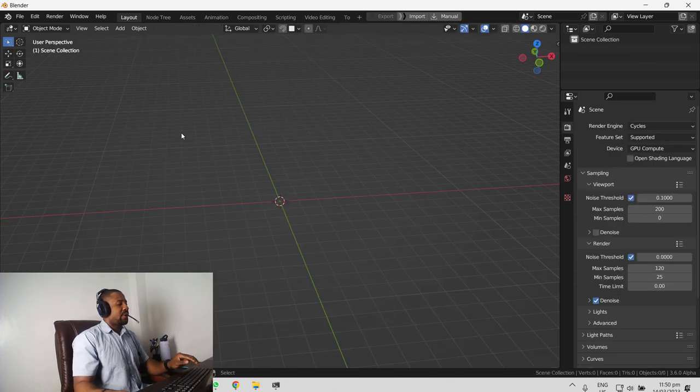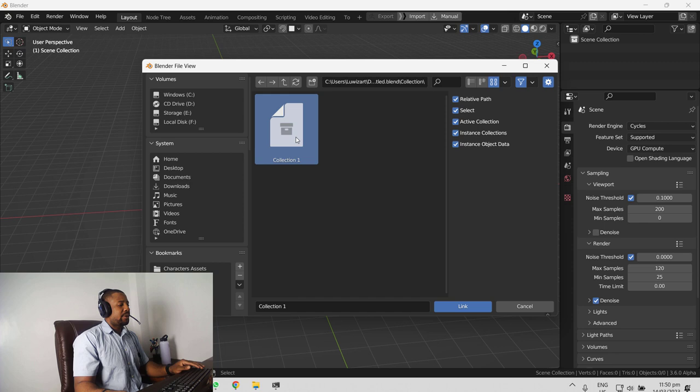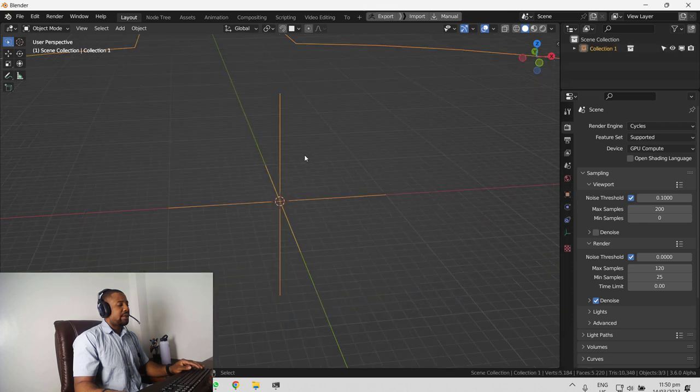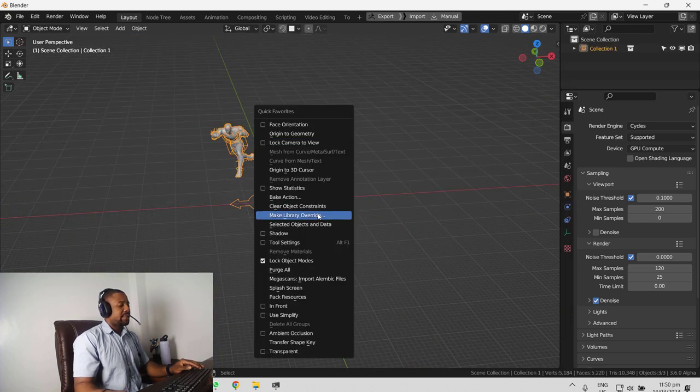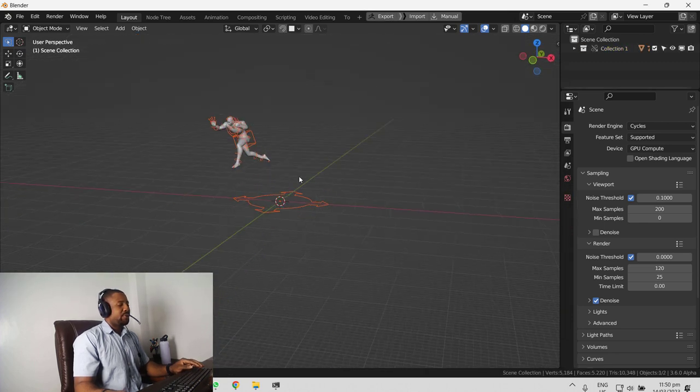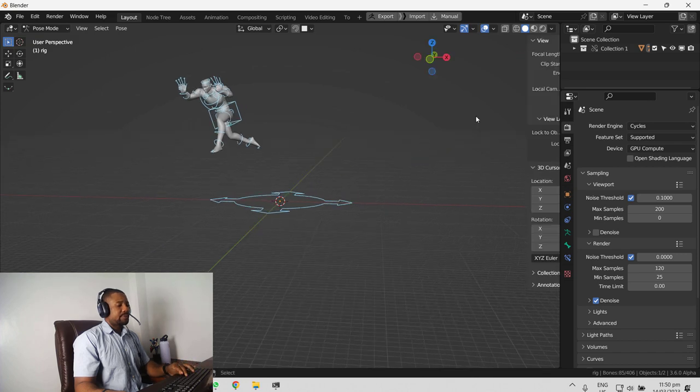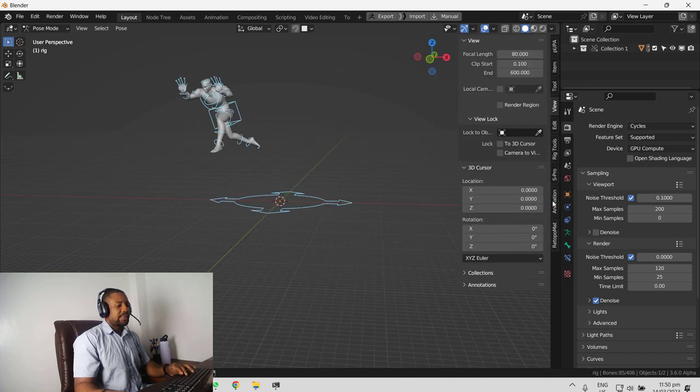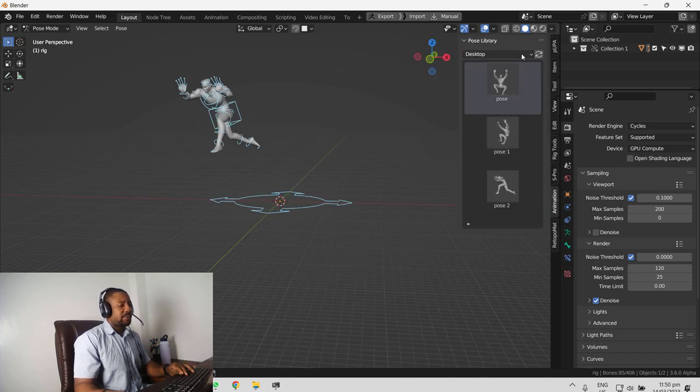So if we click on new and repeat what we did earlier, I'm just going to quickly link the file which we had earlier and make this library override. And see if we'll have access to our desktop.